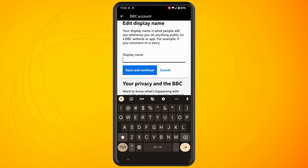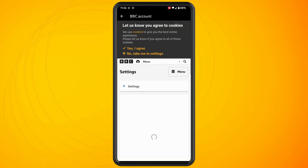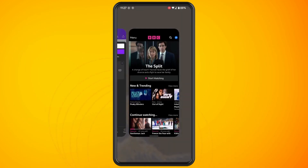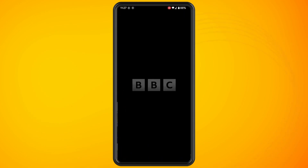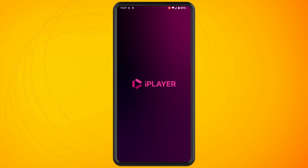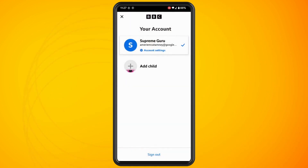When you're finished, hit the save and continue button. Once that's done, close the app completely, reopen the app again, tap on your profile icon in the top right and you will notice that the display name has now changed.